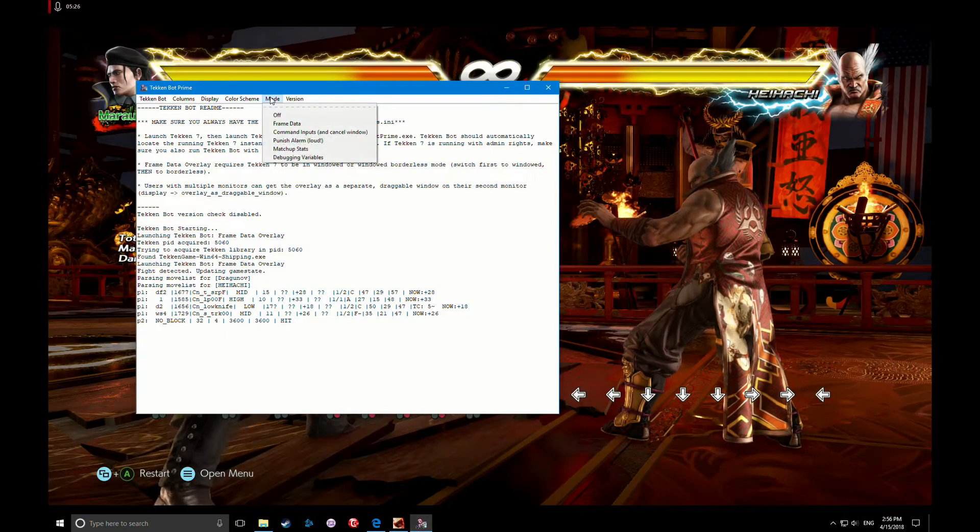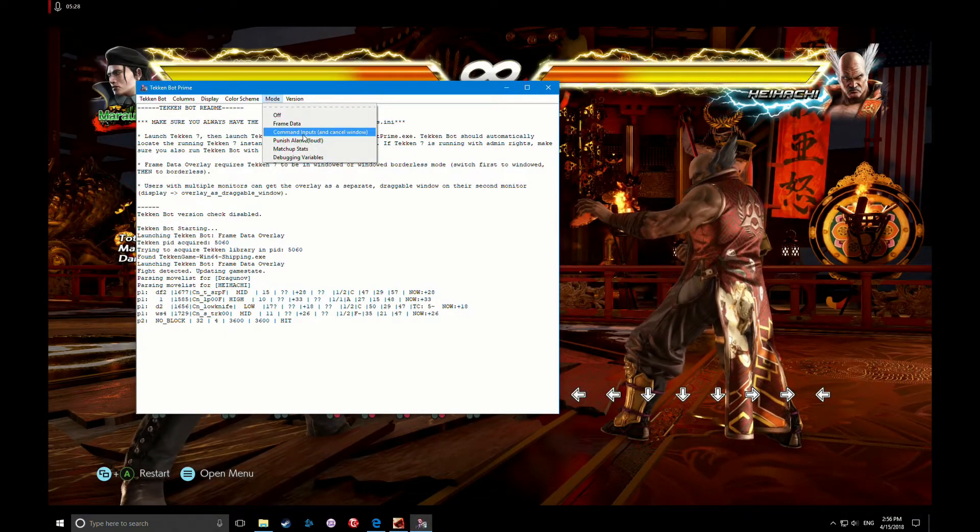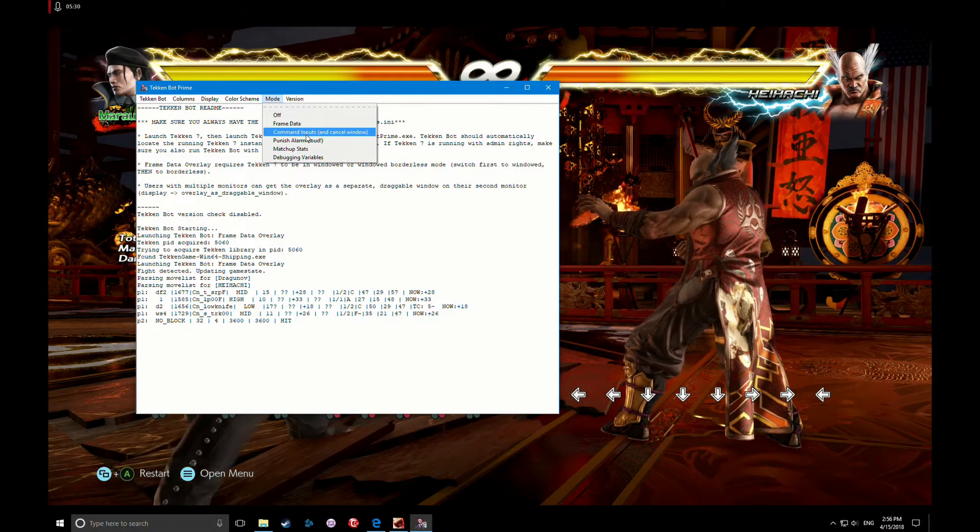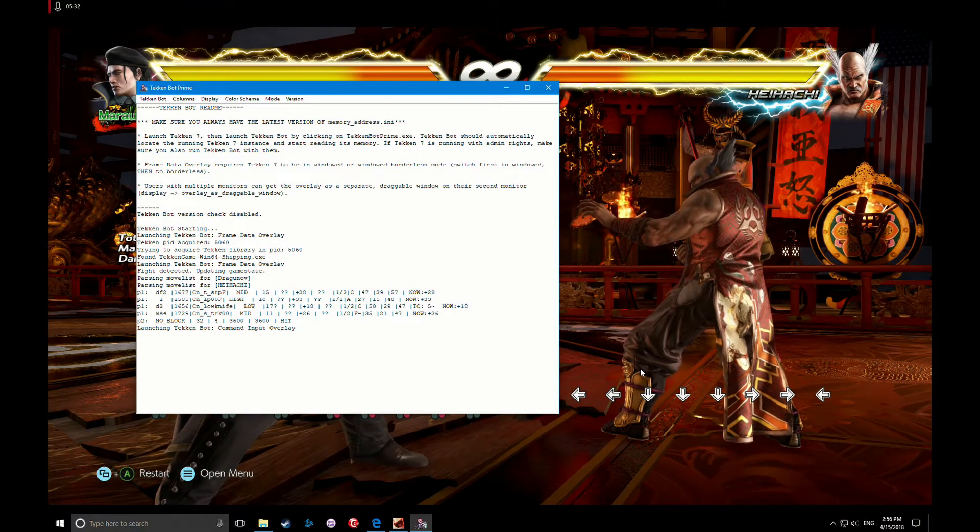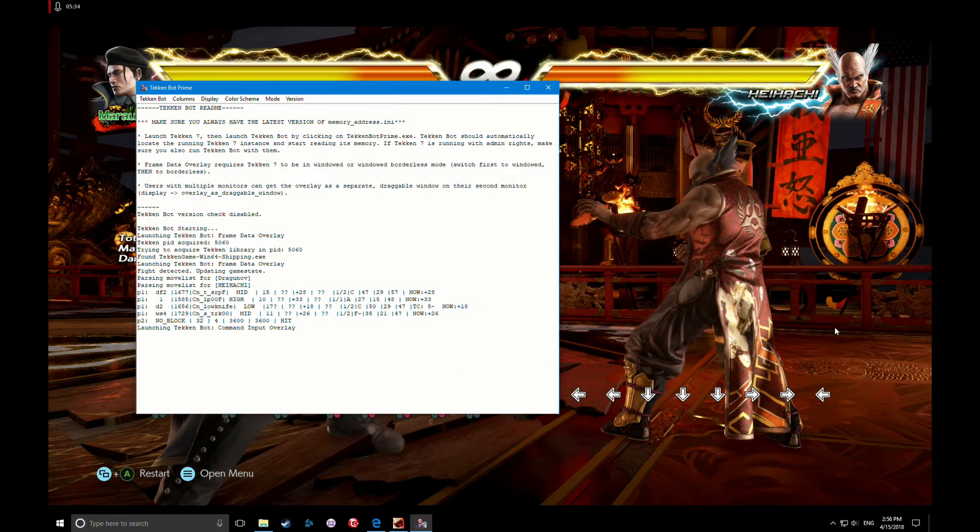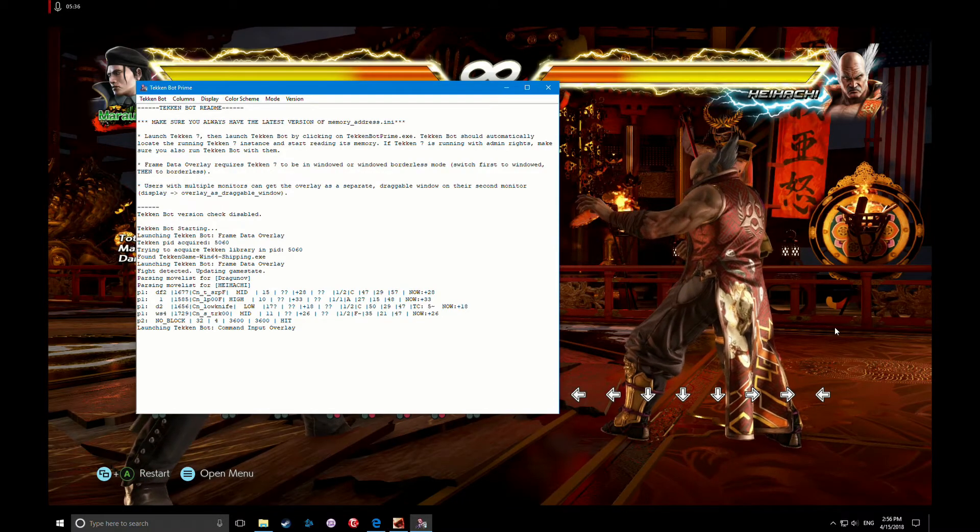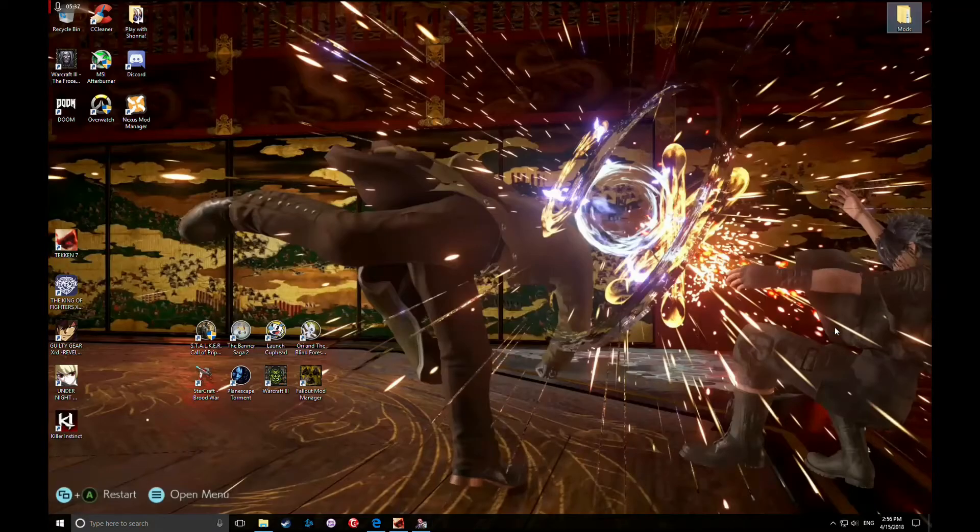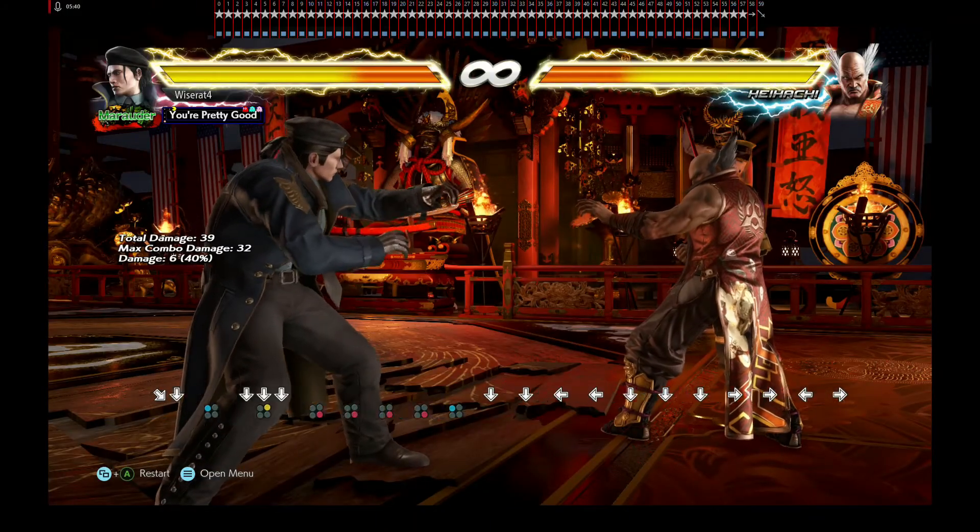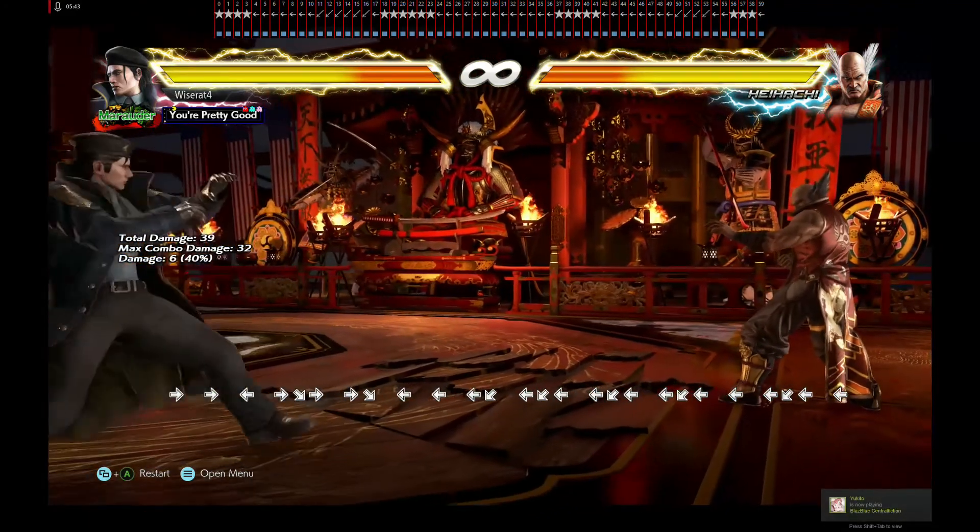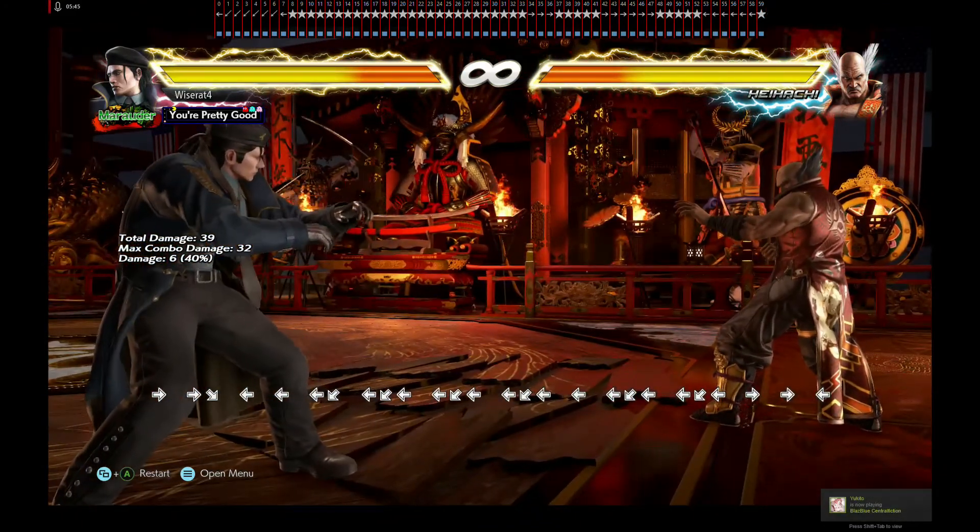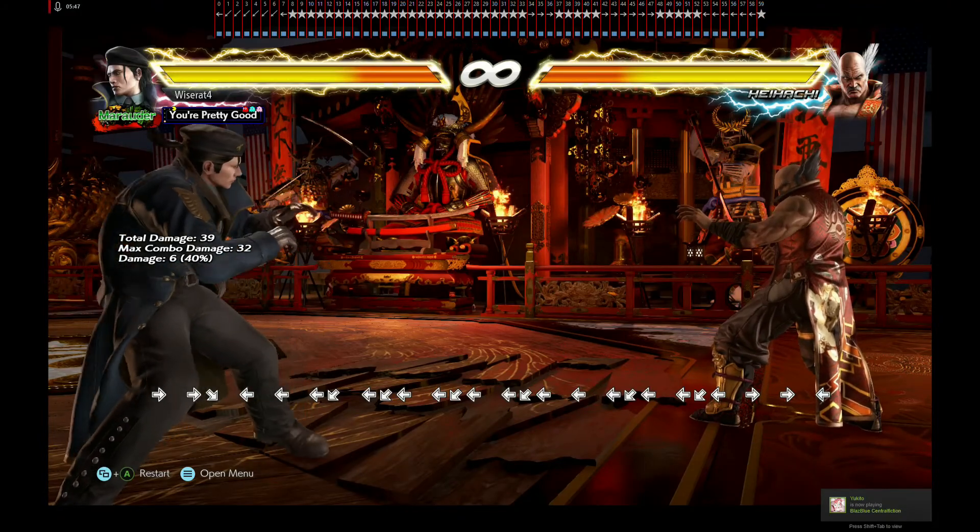Tap Windows D on your keyboard. Go to this again. Mode: you can do command inputs instead. This is great for learning how to do Taunt Jet Upper, which I cannot do. Go back to Tekken. And there is my really sloppy Korean backdash. All right, thank you guys for watching. Bye.